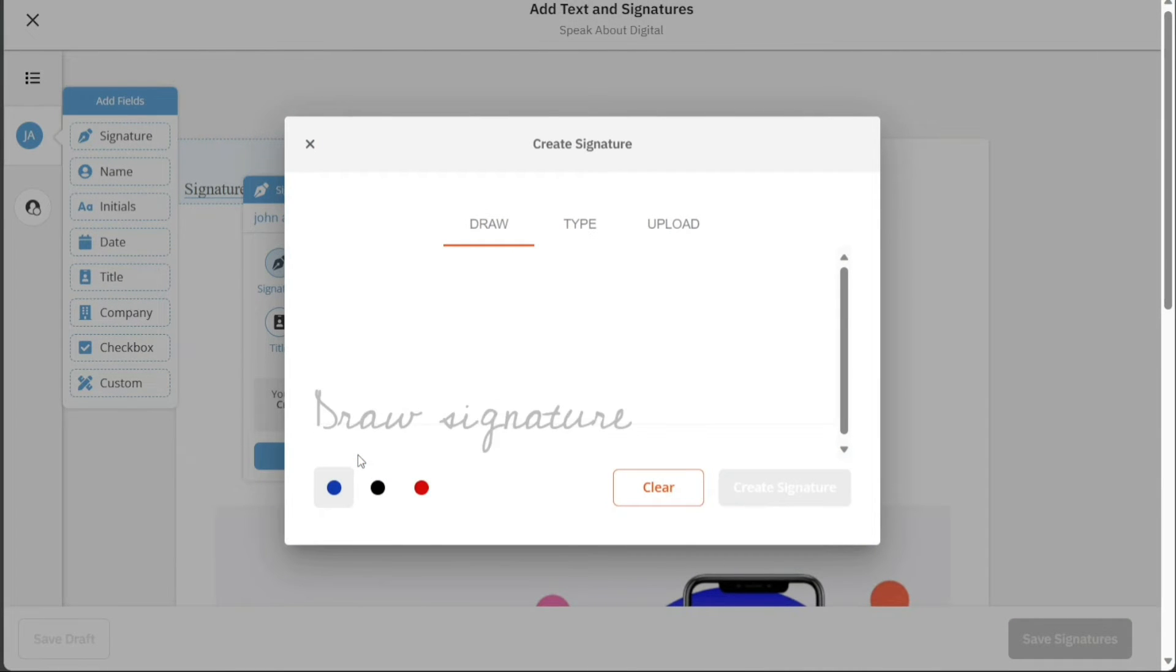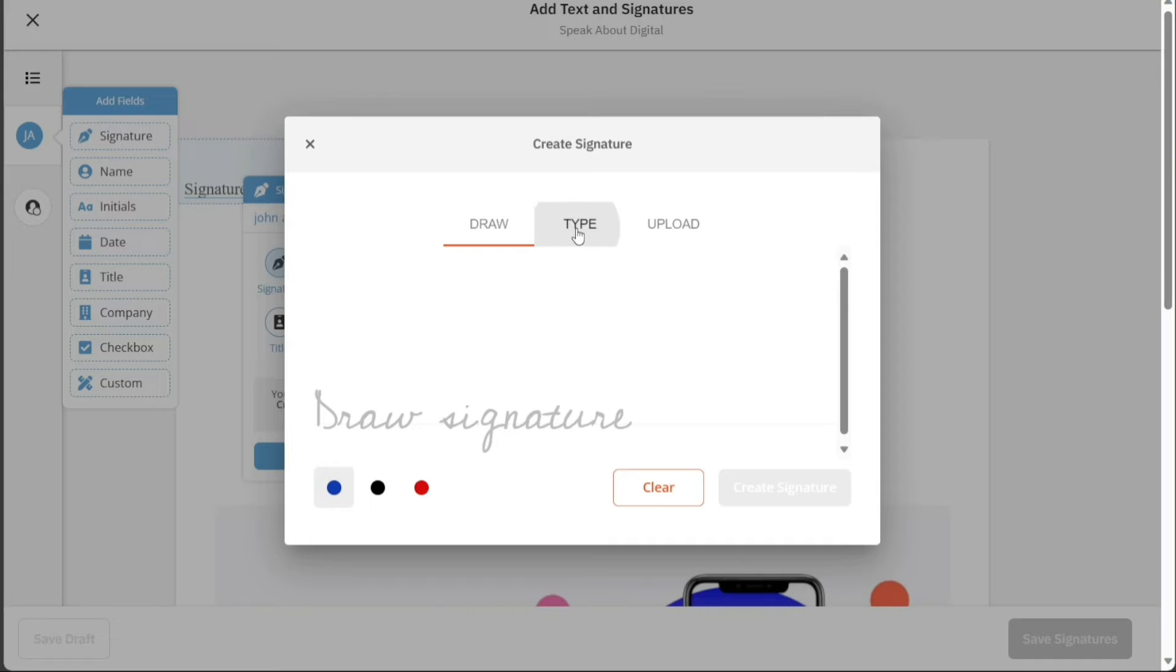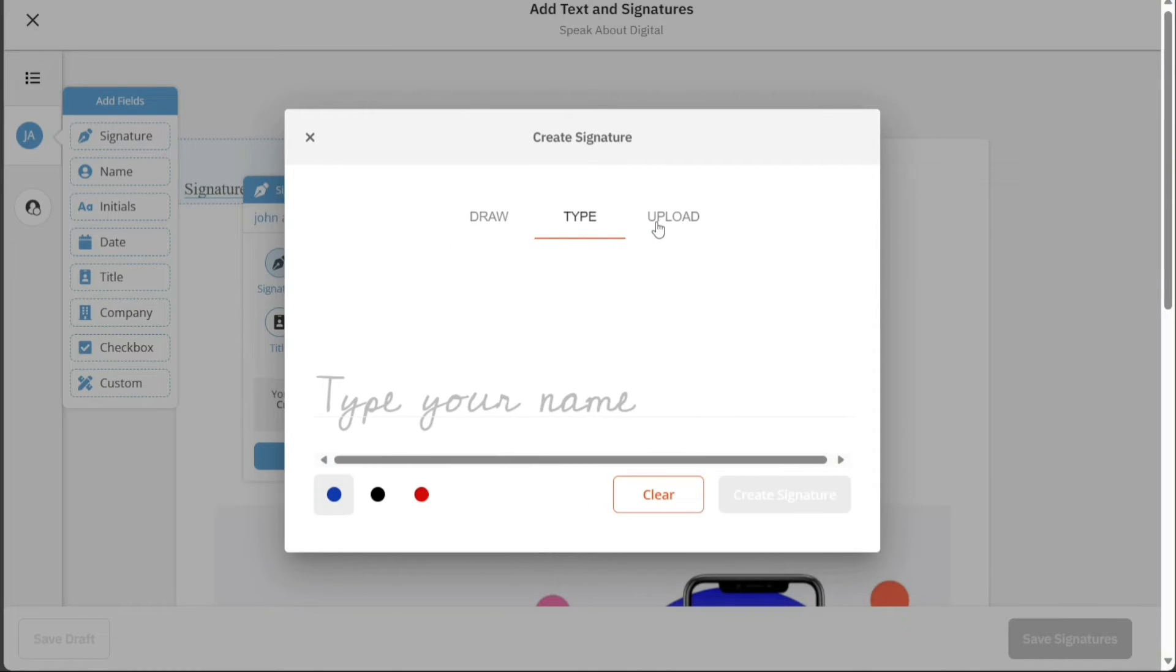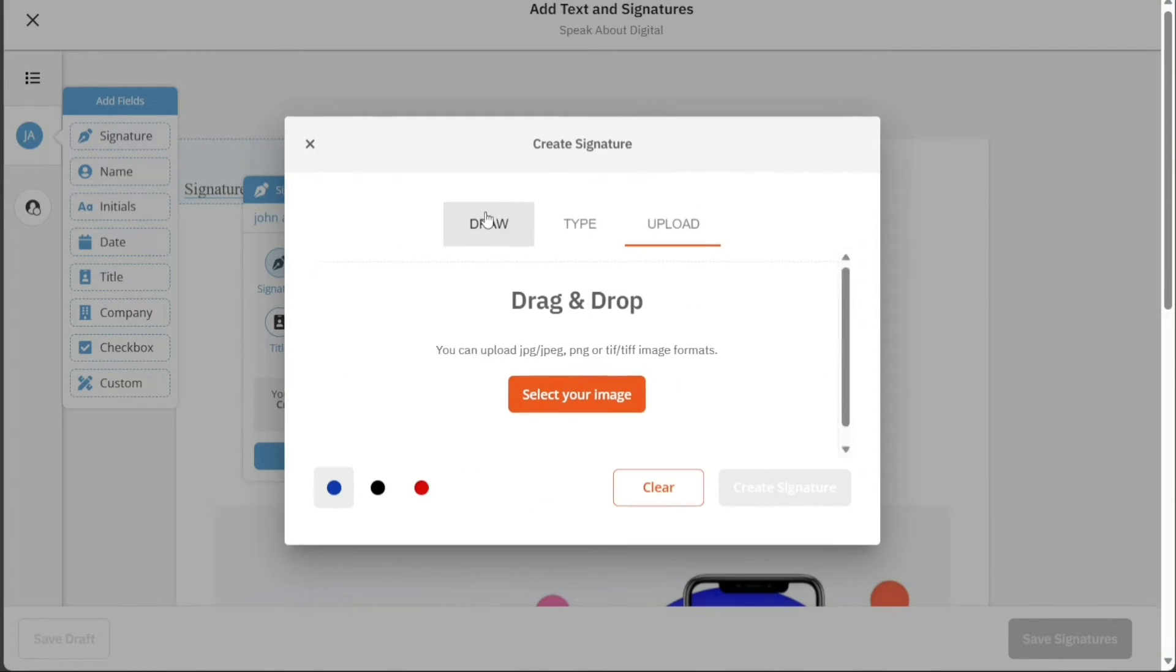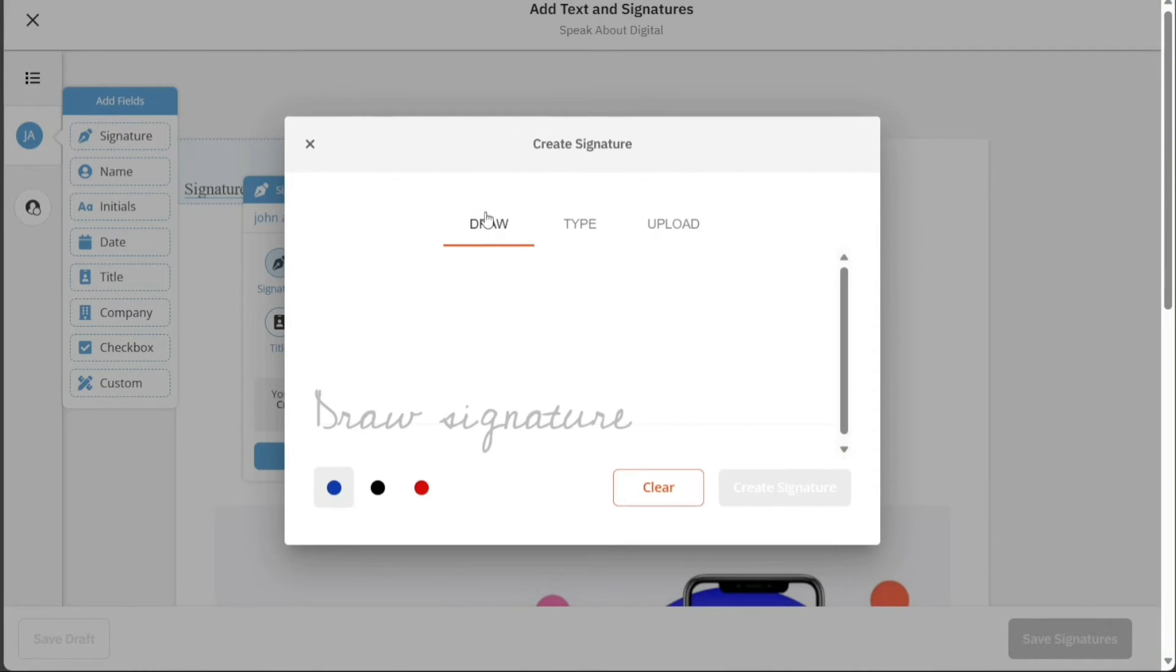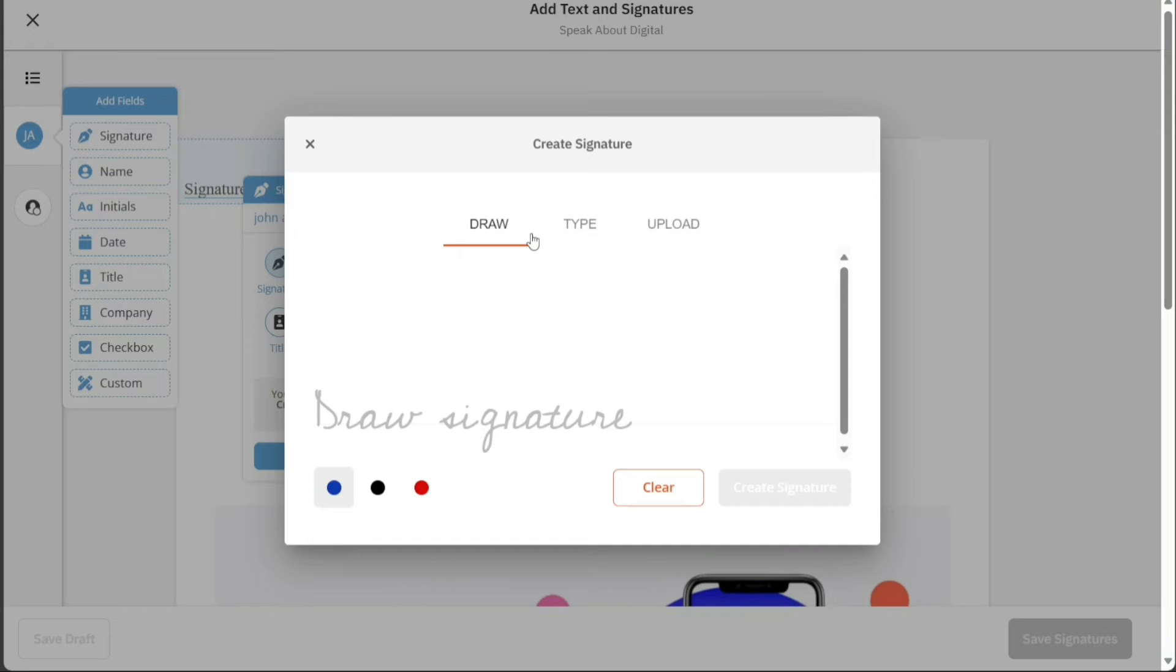A pop-up window will appear with three options: Draw, Type, and Upload. For the Draw option, you'll be provided with a blank canvas where you can manually draw your signature using your mouse or touchpad. This mimics the experience of signing a physical document and lends a personal touch to your digital document.